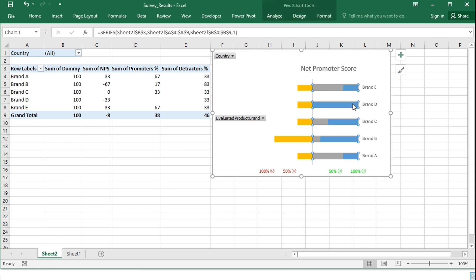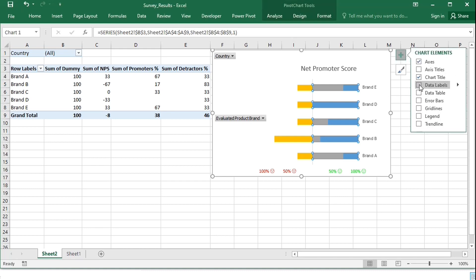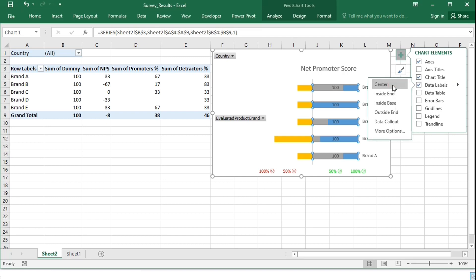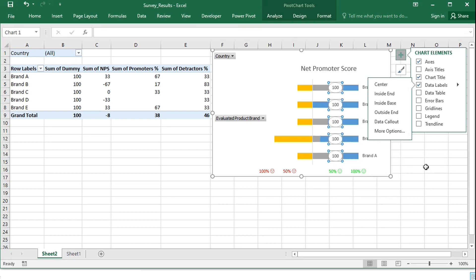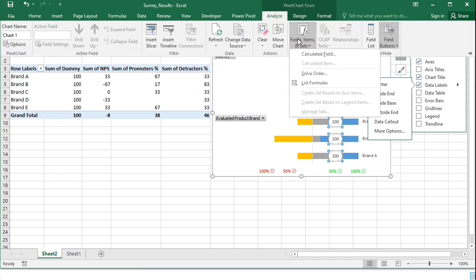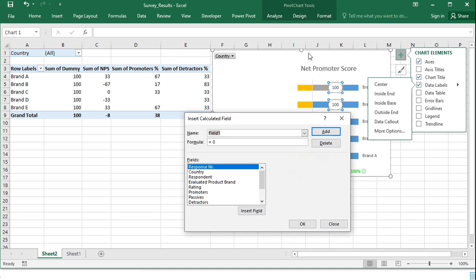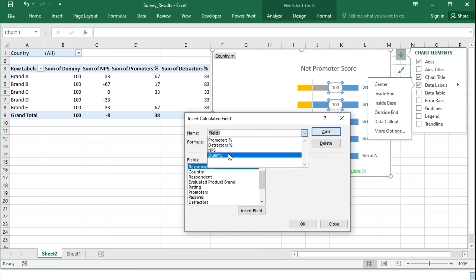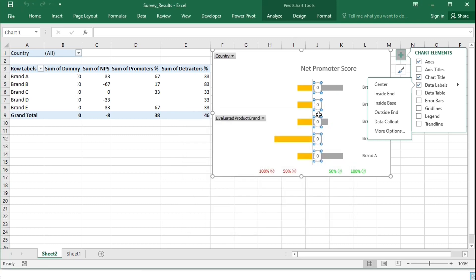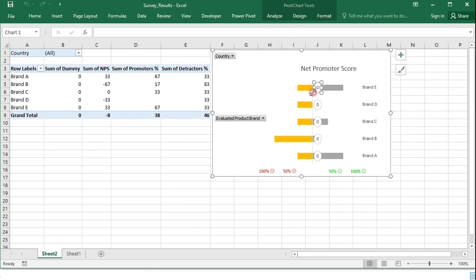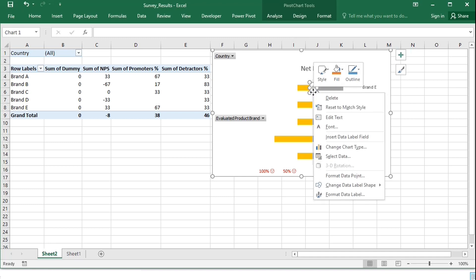To place the net promoter score in the chart, I will add data labels to the dummy series, decrease the value of the dummy series to 0 to make the series invisible, and place the data labels neatly in the middle.